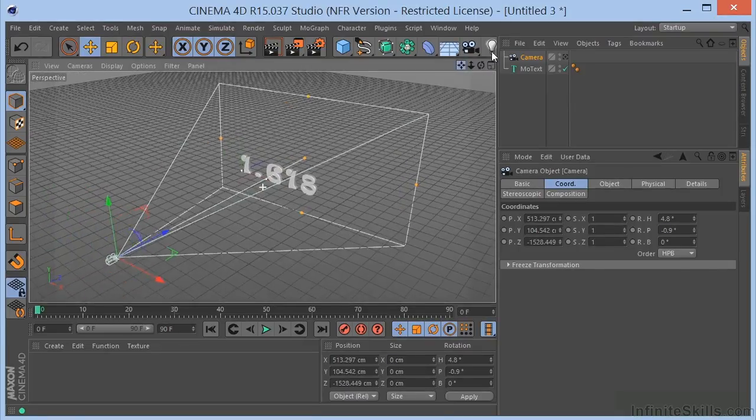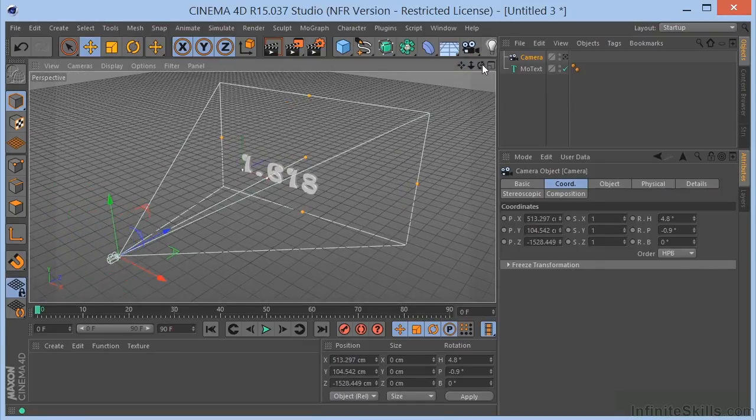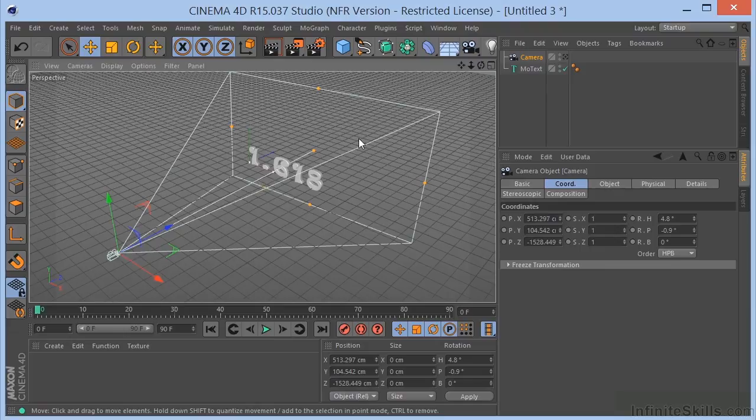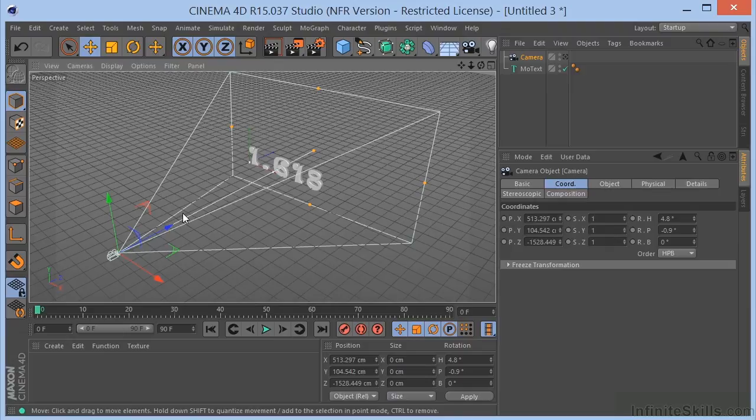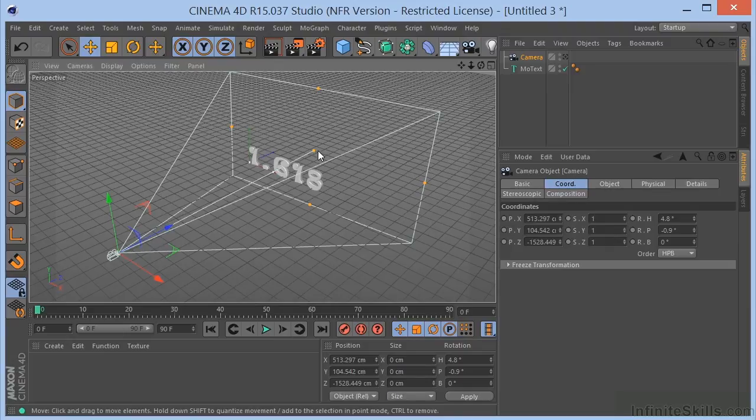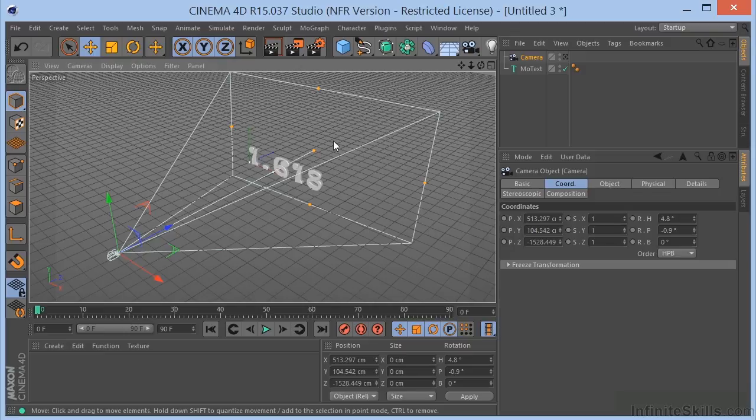So, the idea here is to have the text start out invisible and sort of come up to the camera and become visible as it comes up to the camera and then sort of spring backwards. So, we're going to use a couple different effectors to make that happen.